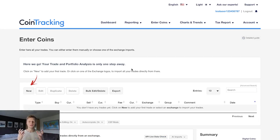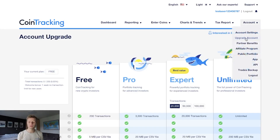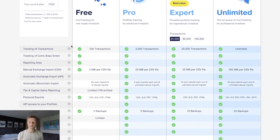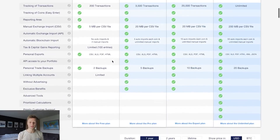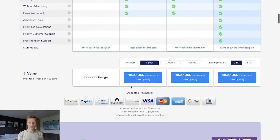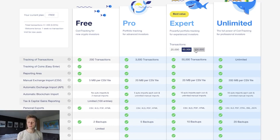Keep in mind that using CoinTracking for the very first 200 transactions is completely free, so you can test the software, create your first tax report, and then decide if you want a subscription. Go to 'Upgrade Account' to see the different subscription models. The one-year version starts at $12.99 per month, with plans capped at transaction limits: 200 free, 3,500 Pro, then 20K, 50K, 100K, and unlimited.